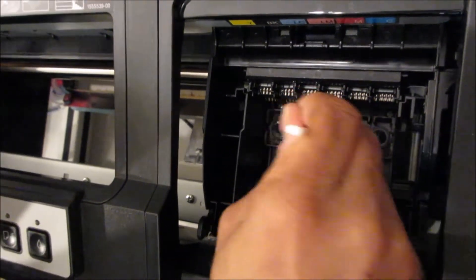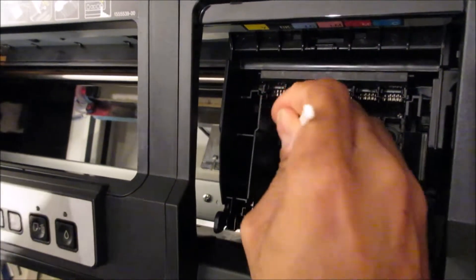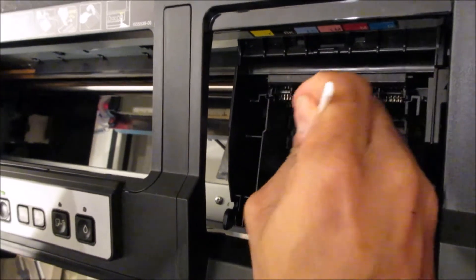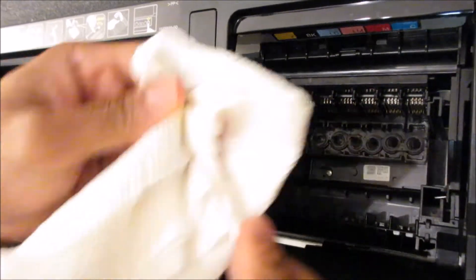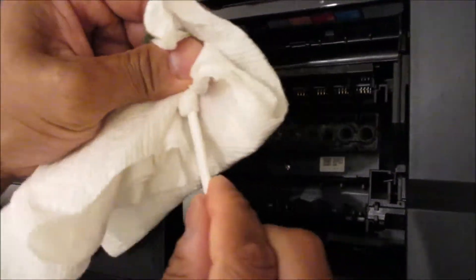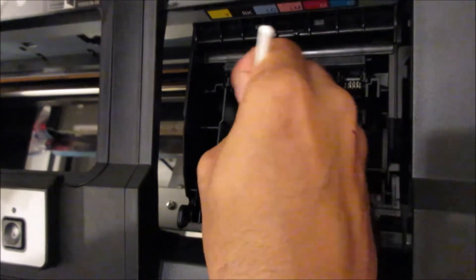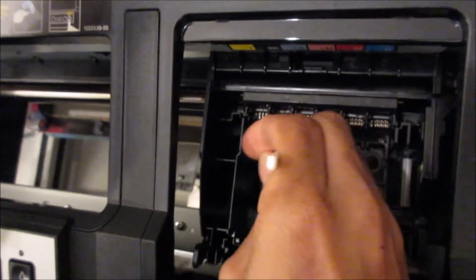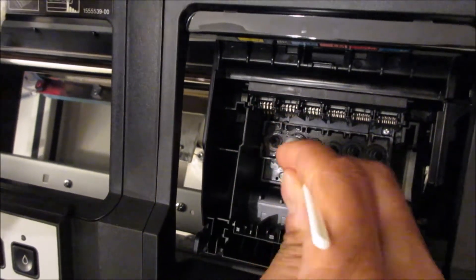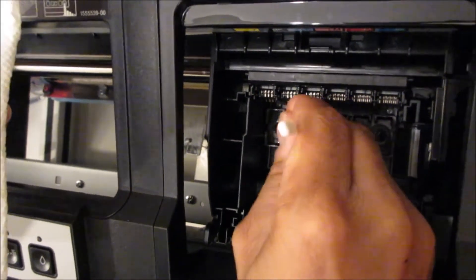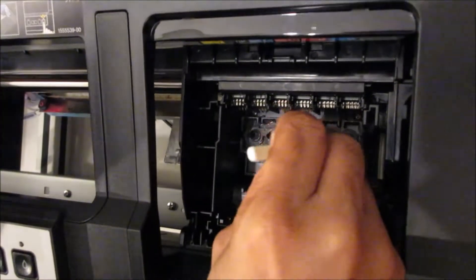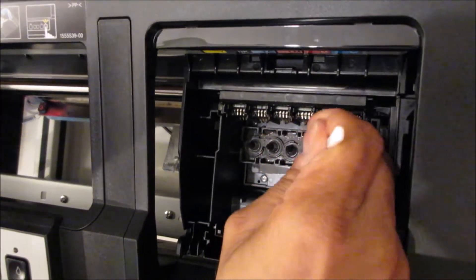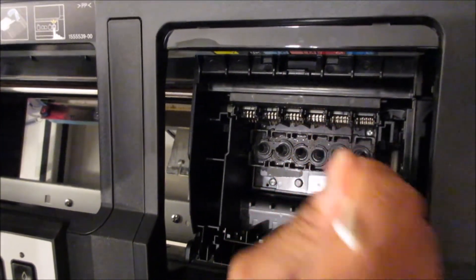And the reason why I did that is because when you install your cleaning cartridges, you don't want to contaminate your cleaning cartridges with ink. You want your cleaning cartridges to stay clean.